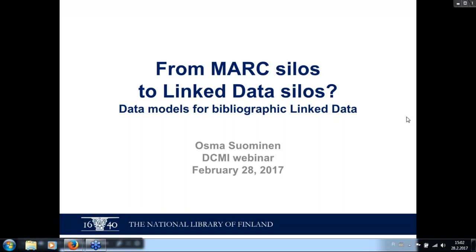Hello everybody. I'm Osma, and I will speak today about bibliographic data models. My headline is "From Mark Silos to Link Data Silos." This webinar presentation is an extended version of a talk I gave at the SWIP conference last November, which had the same headline.